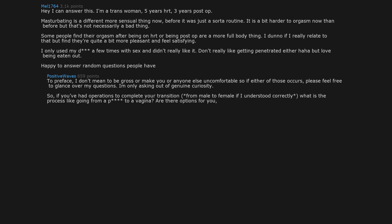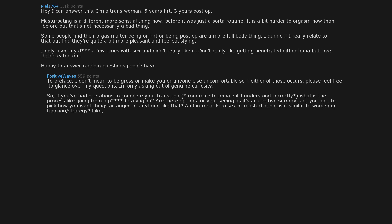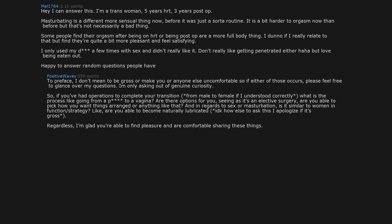So, if you've had operations to complete your transition from male to female, if I understood correctly, what is the process like going from a penis to a vagina? Are there options for you? Seeing as it's an elective surgery, are you able to pick how you want things arranged or anything like that? And in regards to sex or masturbation, is it similar to women in function or strategy? Like, are you able to become naturally lubricated? I don't know how else to ask this. I apologize if it's gross. Regardless, I'm glad you're able to find pleasure and are comfortable sharing these things.